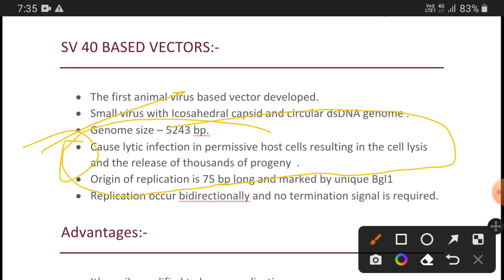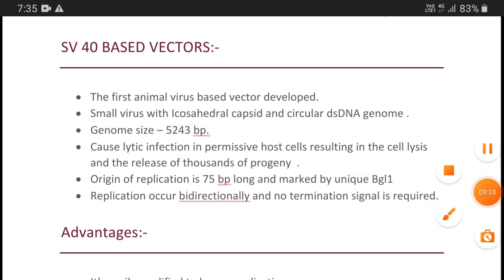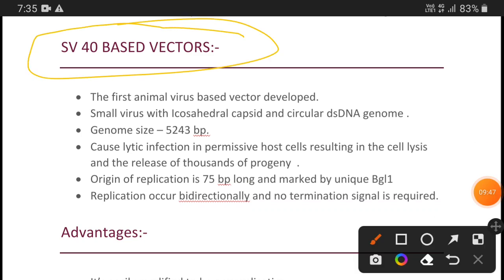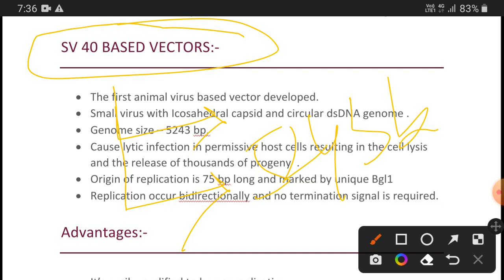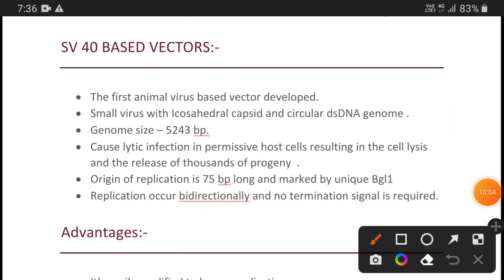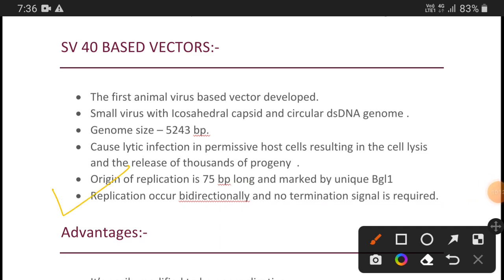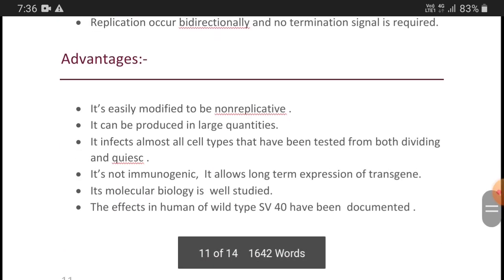The question of whether the cell can survive with SV40 or not is important. Initially, it can integrate into the host and survive, but it will eventually lyse. Replication occurs bidirectionally and no termination signal is required. To remember: SV40-based vector is the first animal virus-based vector developed; it causes lytic infection in permissive host cells; genome size is 5,243 base pairs; origin of replication is only 75 base pairs long; and it facilitates bidirectional replication without any transcription termination signal.